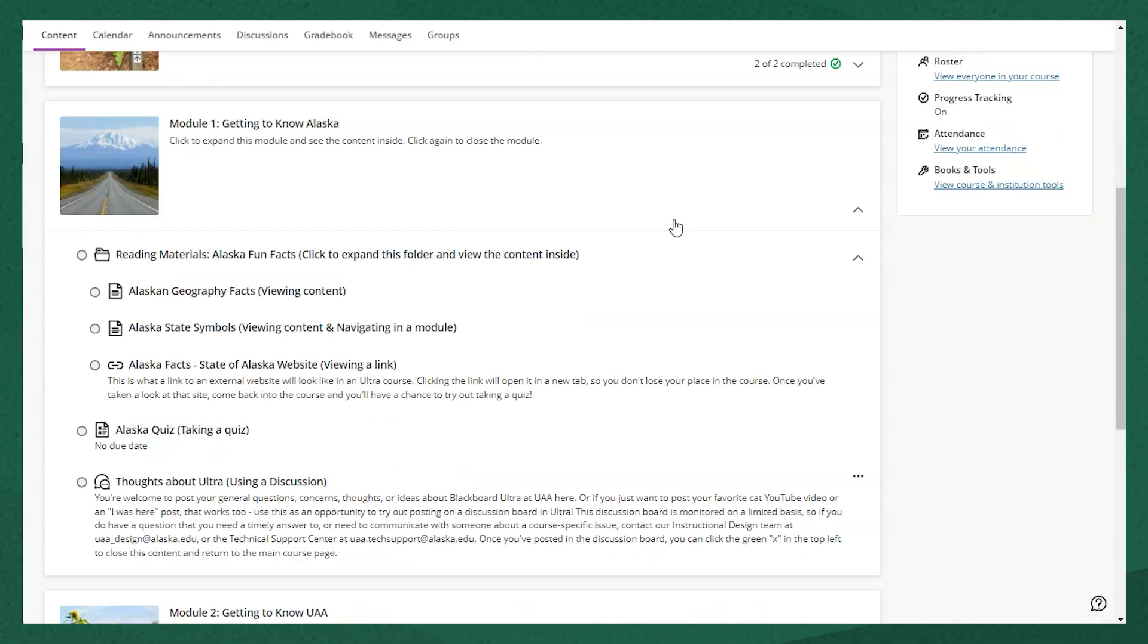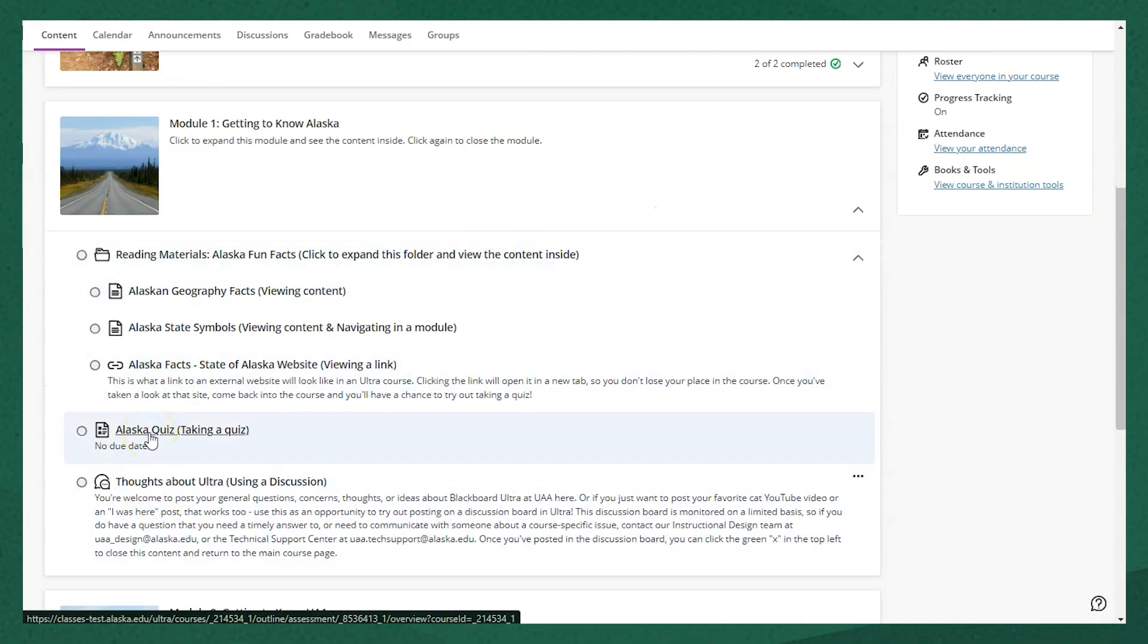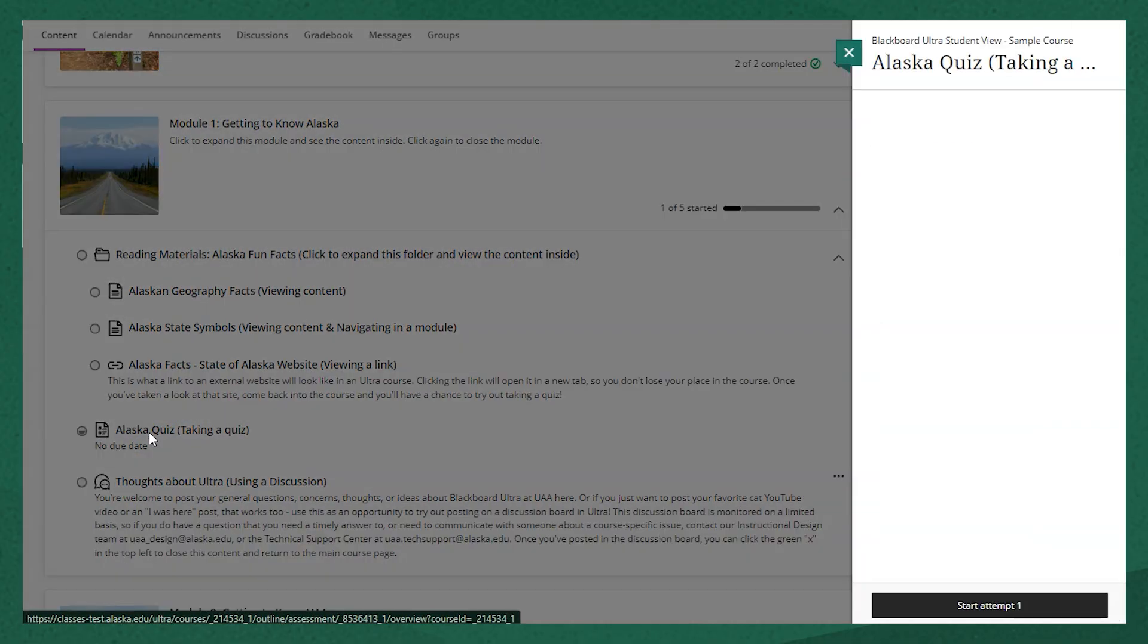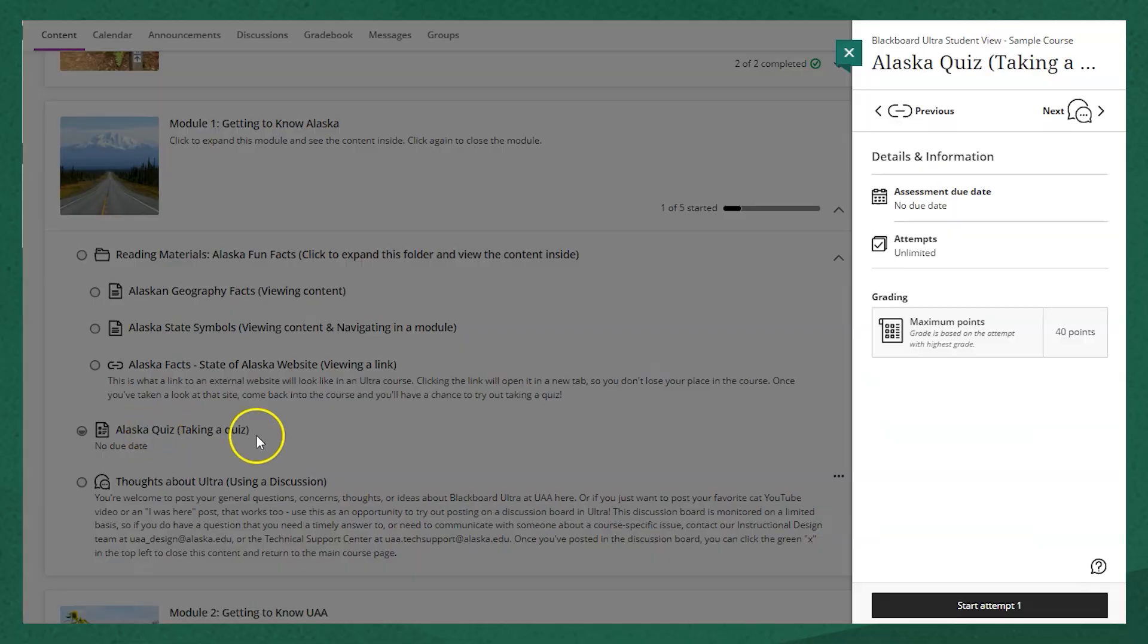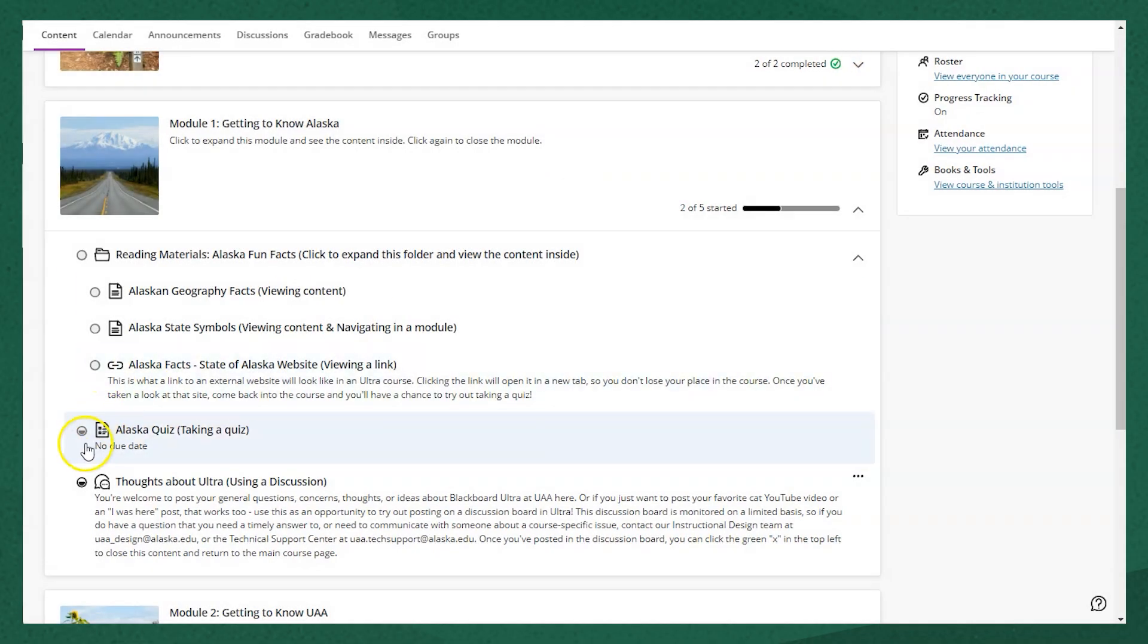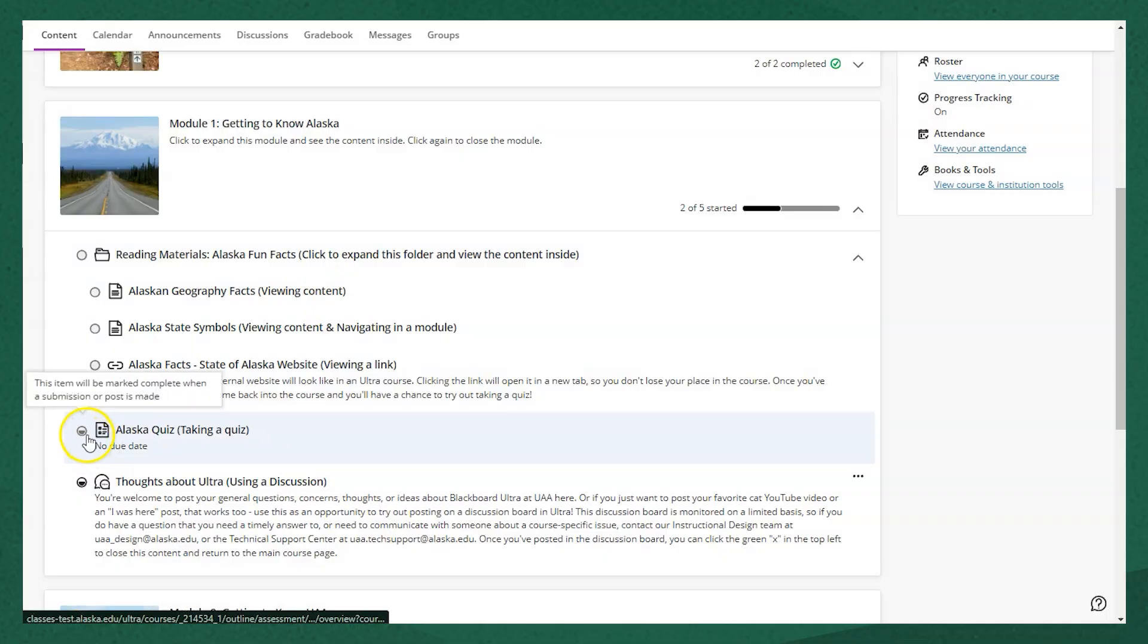For items that require a submission, like a quiz or an assignment, when you open them up, they will be marked as partially filled, but you see it's a little bit grayed out and it will only be able to be marked as complete when the submission or post is made. So that will automatically mark as completed when I submit the quiz.